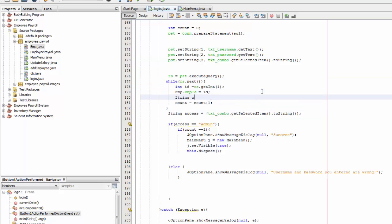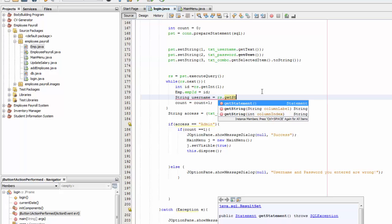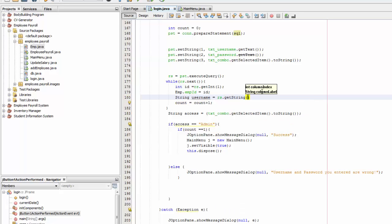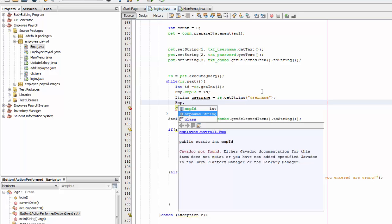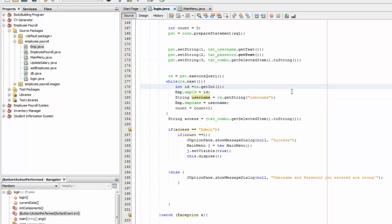Here you're just going to say string and let's say username equals rs.getString and we're going to say username. And then we're going to say emp.imp name equals username and then you're going to save it.